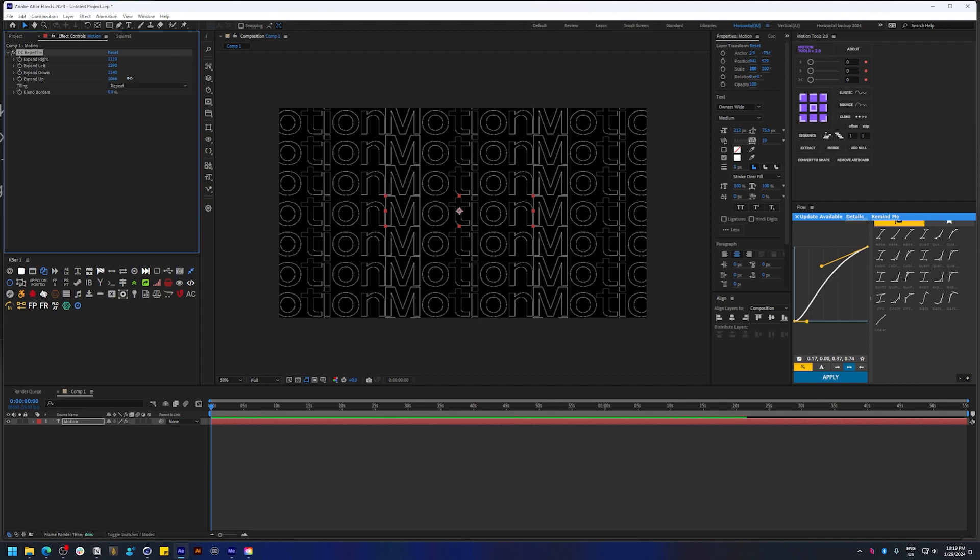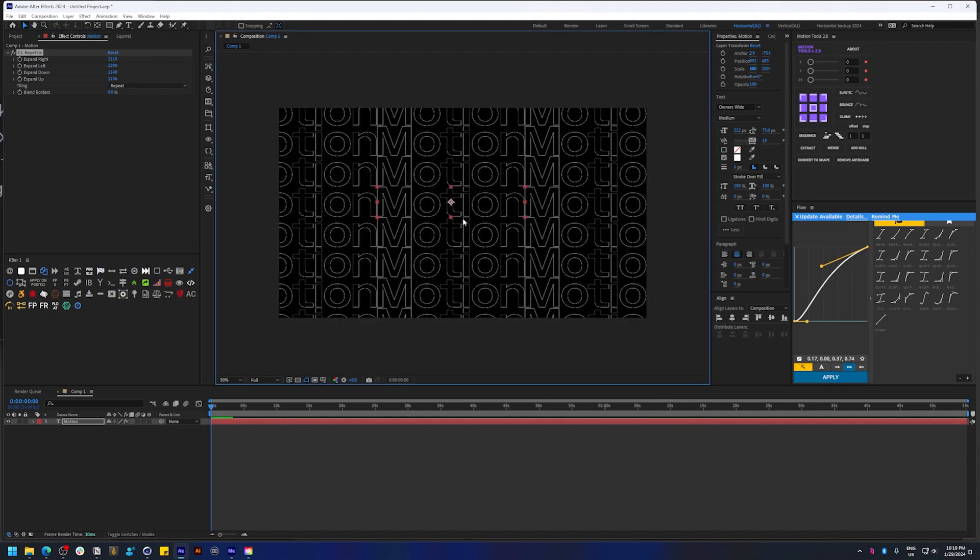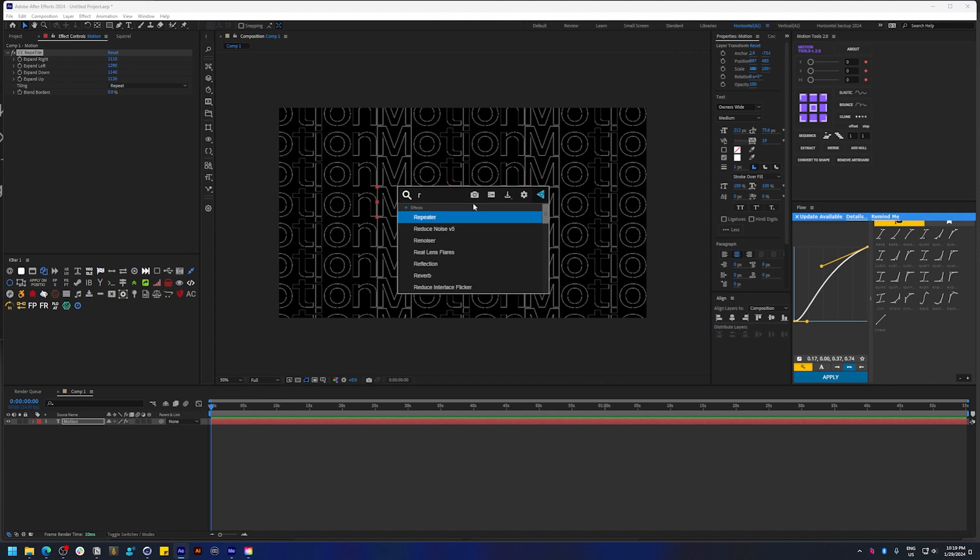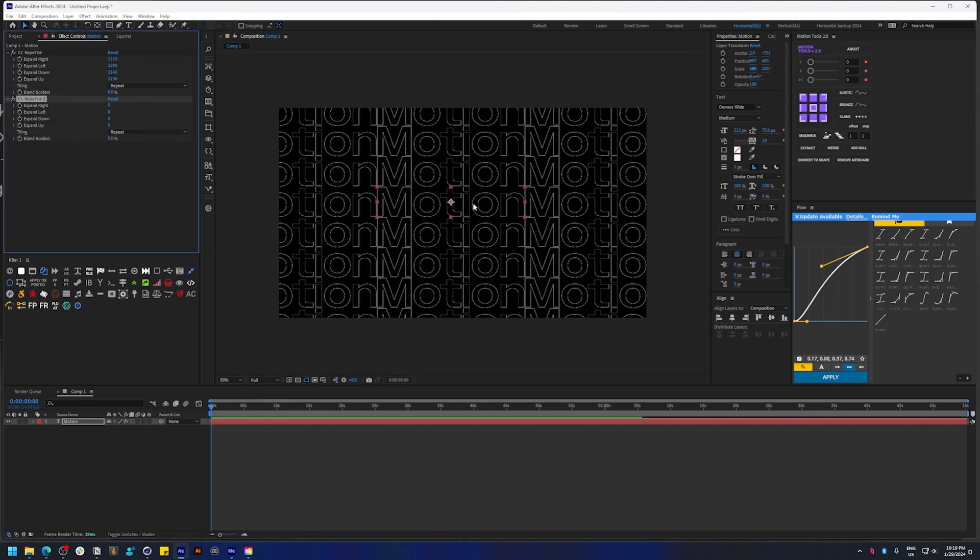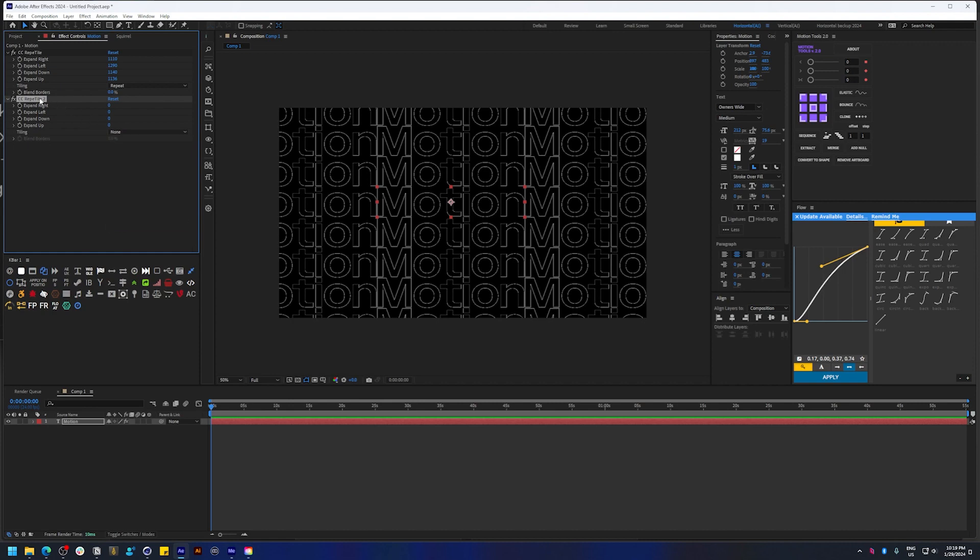So I'm going to show you a cool way to do that. You need to add one more CC Repetile and change the tiling to none. Let's now click and drag and place this above the previous CC Repetile.